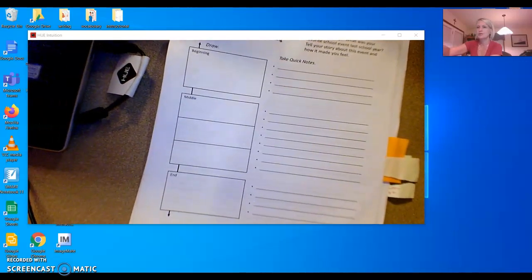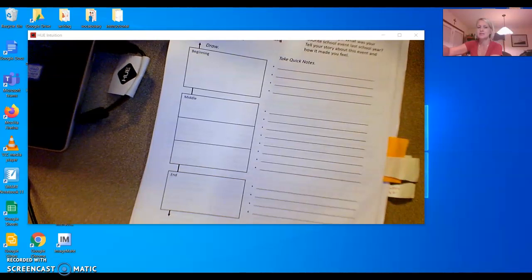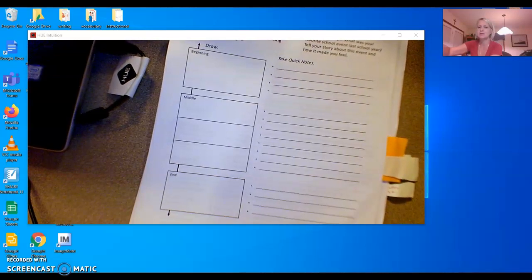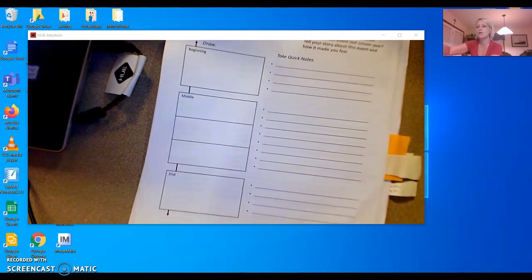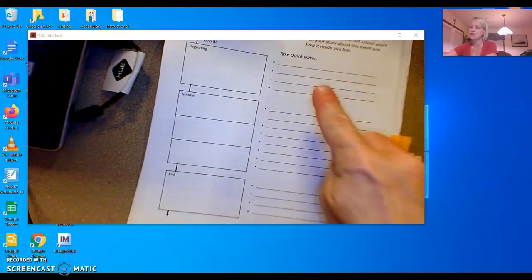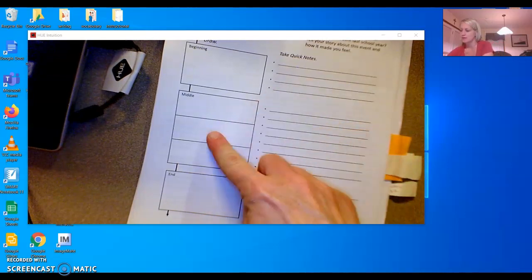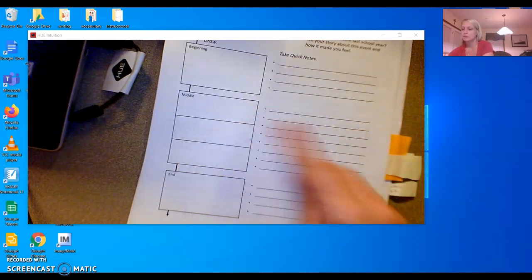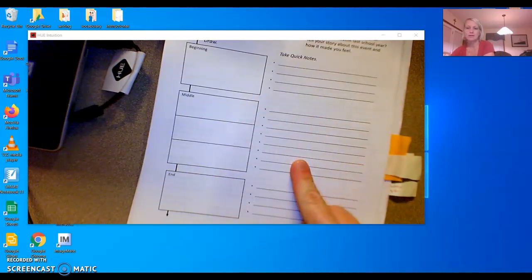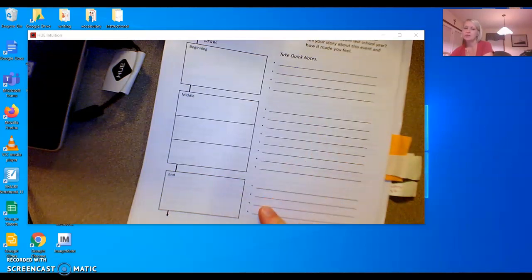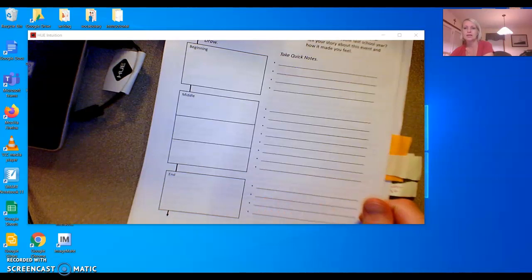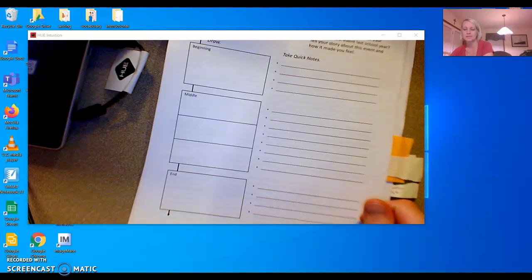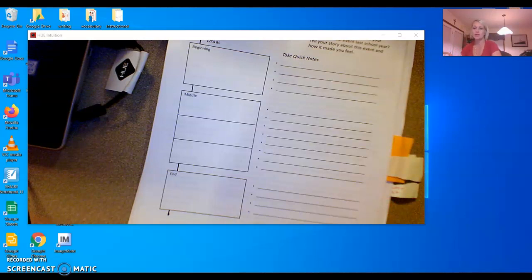You don't need to draw boxes. You just need to have a section that says beginning with three or four bullet items that you are going to write about, middle with several bullet items you're going to include in the middle, and end with two to three bullet items you're going to write about in the end. Please send me a message if you do not understand.